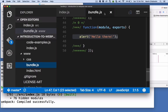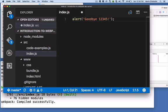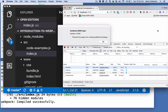Once again, I'll change it to goodbye 1, 2, 3, 4, 5. Save it. Reload the page.